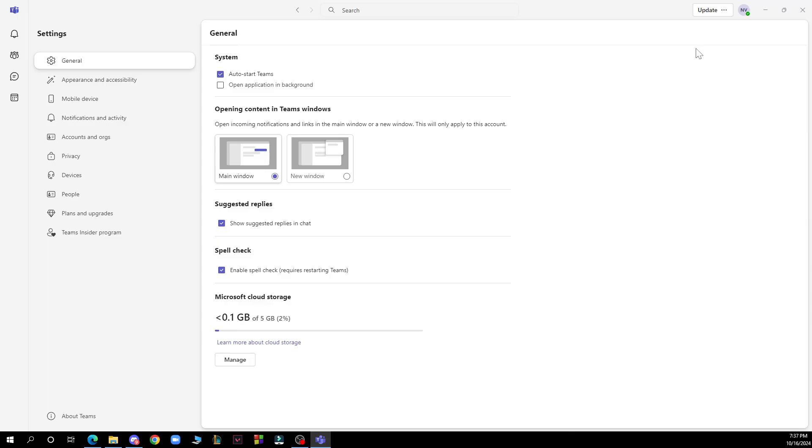After that you need to go to the calls section. In the settings menu click on calls and under the ringtone section click on the drop down menu and choose one of the available ringtones.